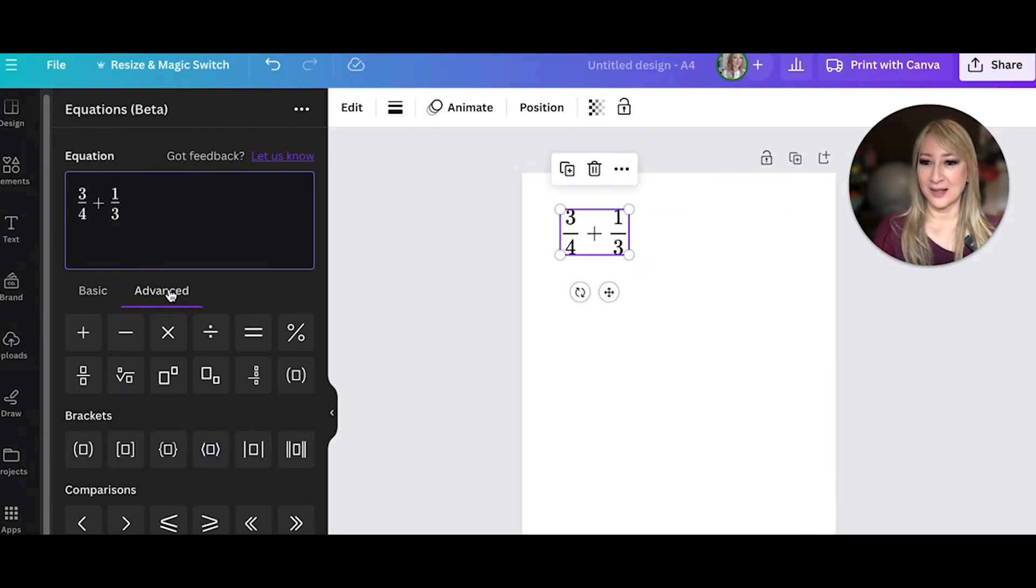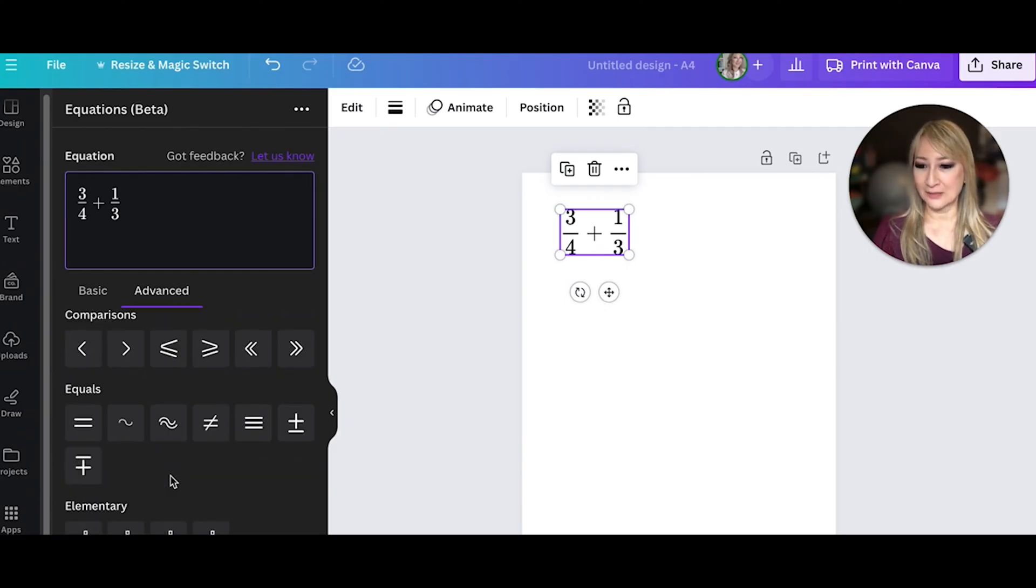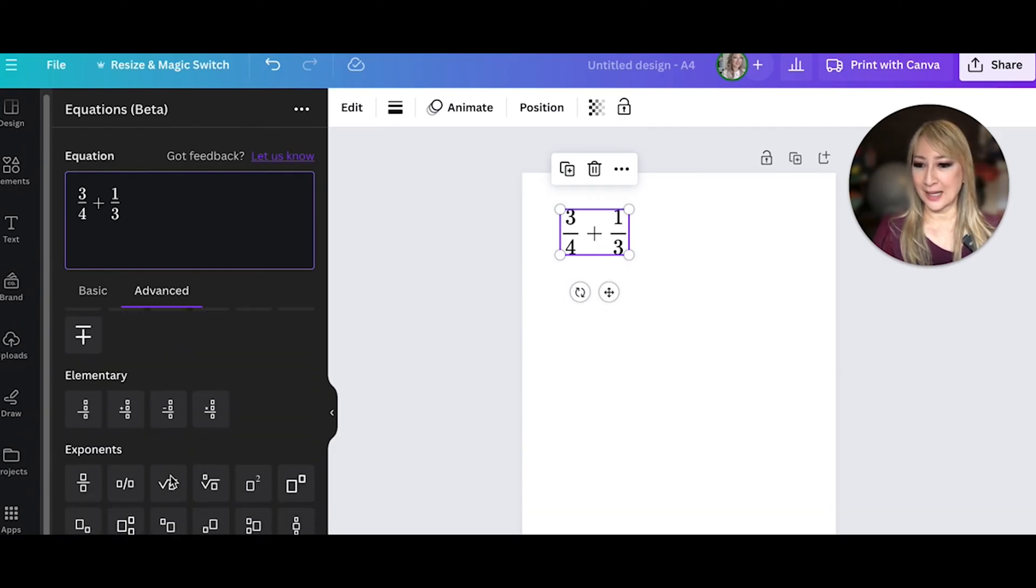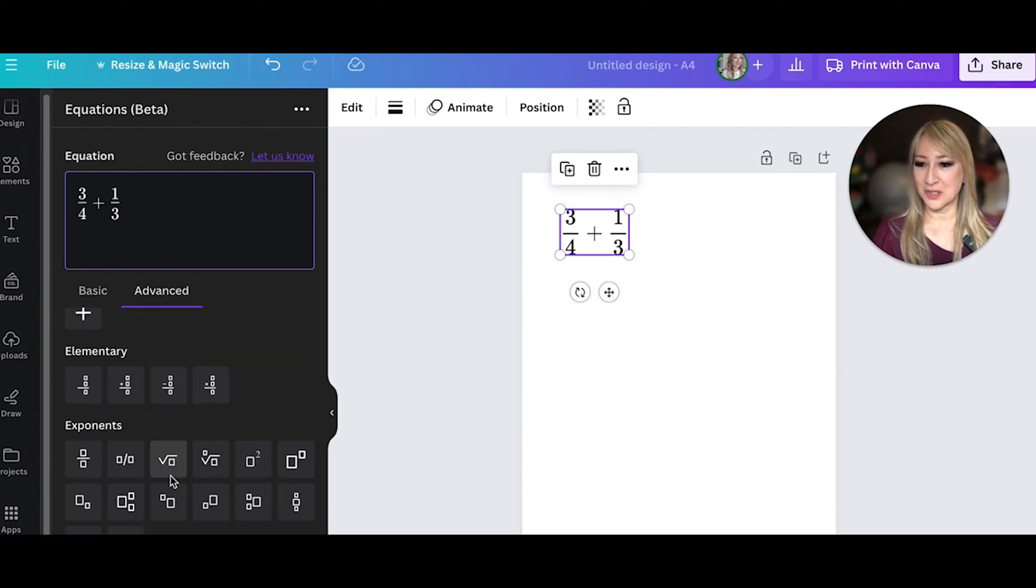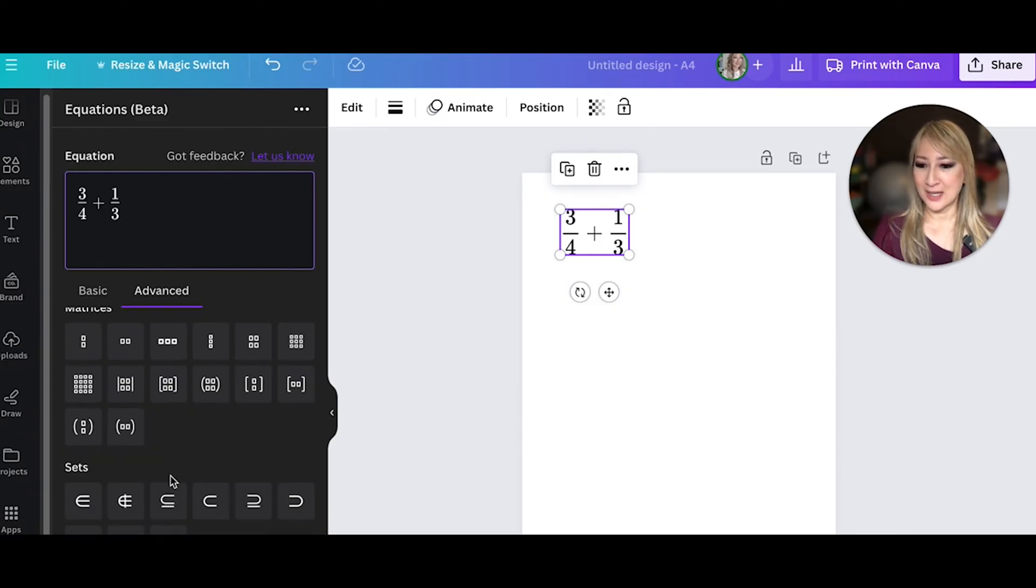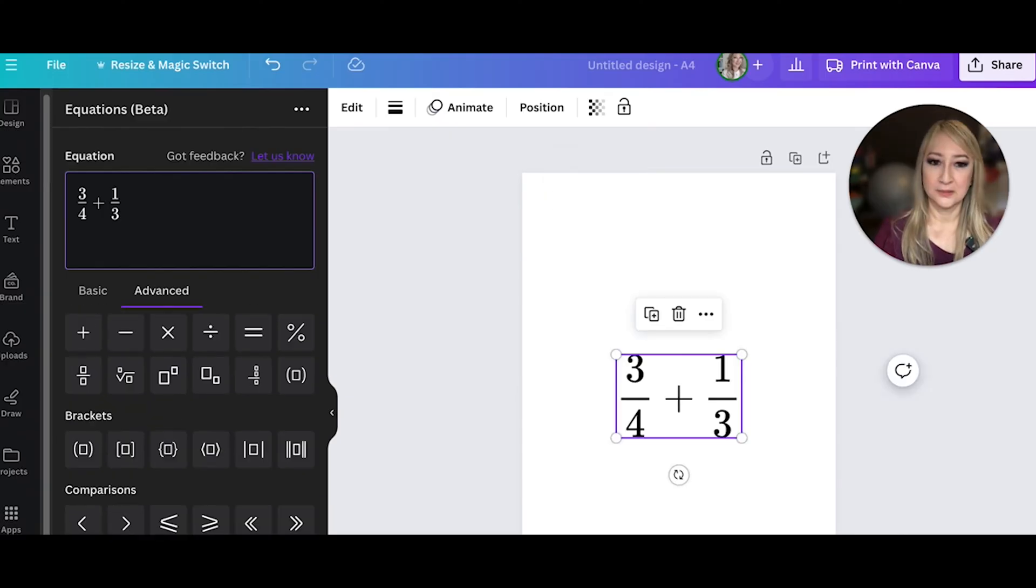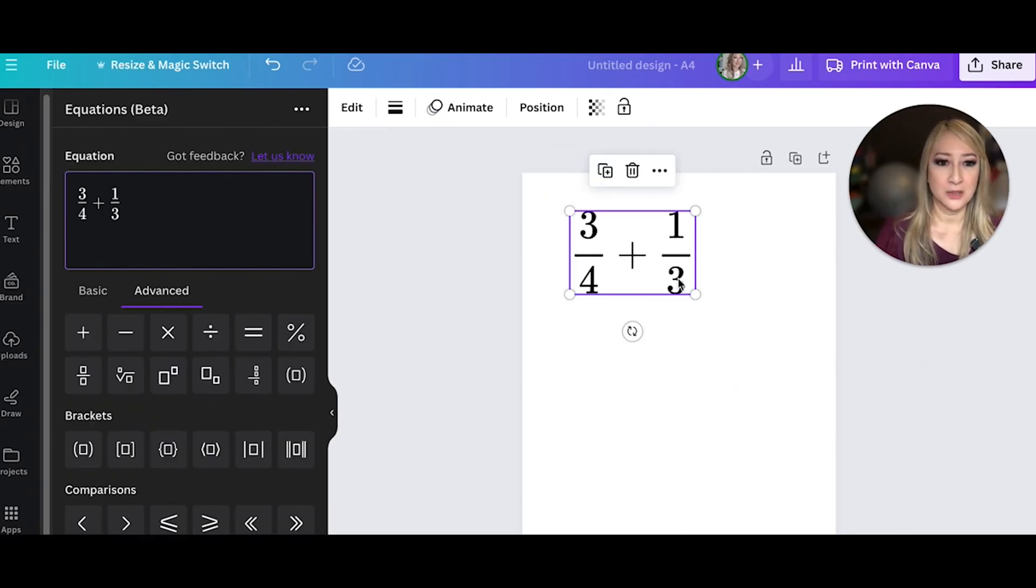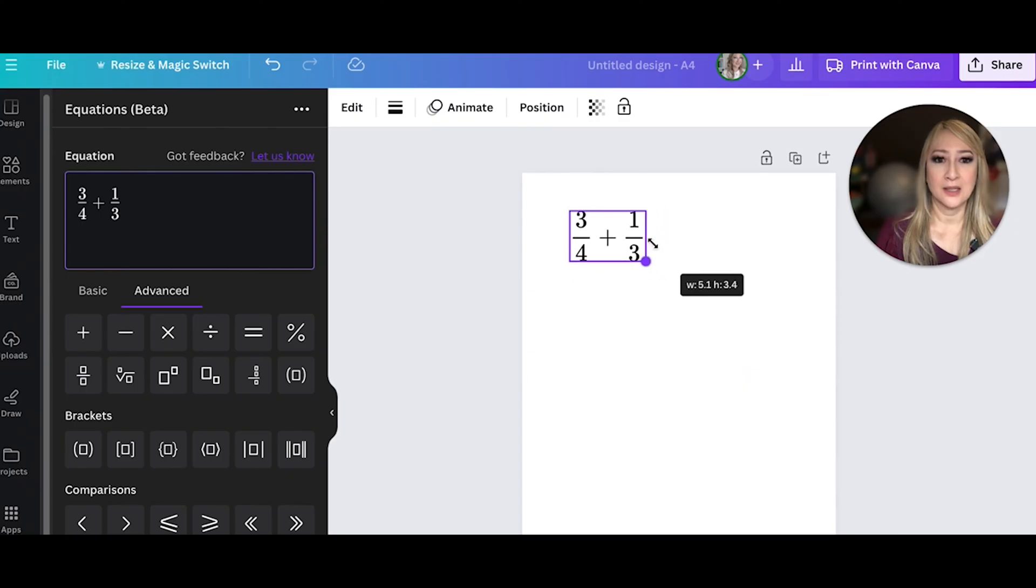Let's go to advanced and have a look at some of the different functions that I can use here. Okay, so I've got my original equation in.